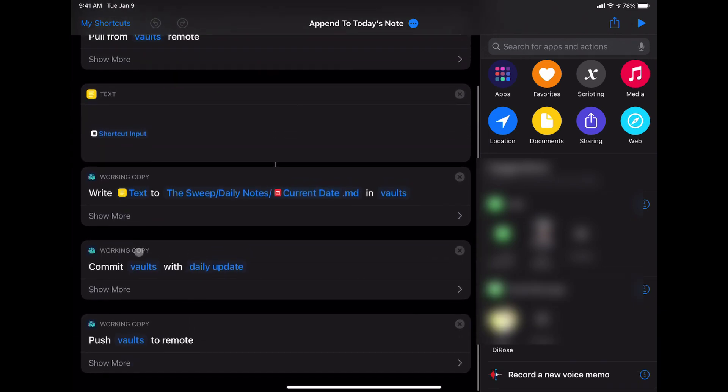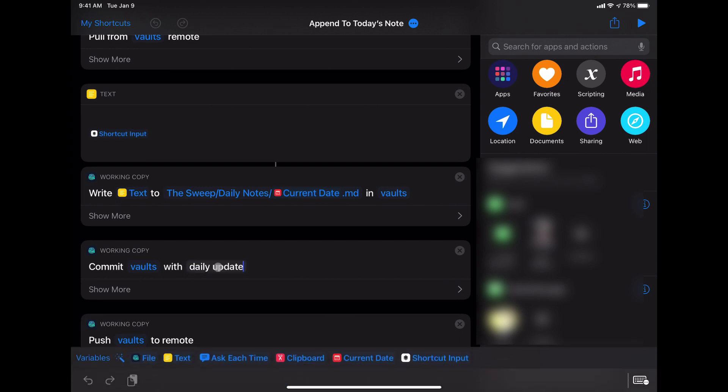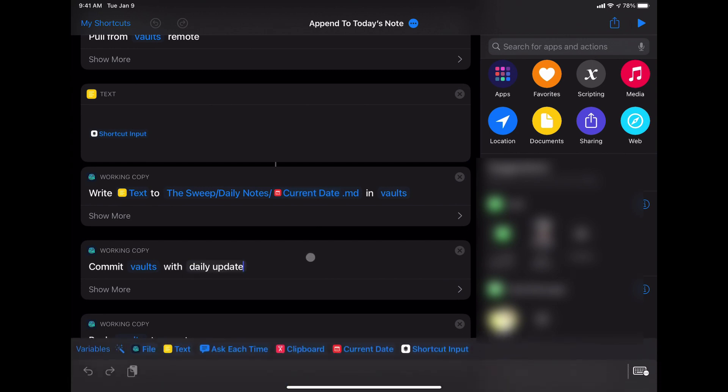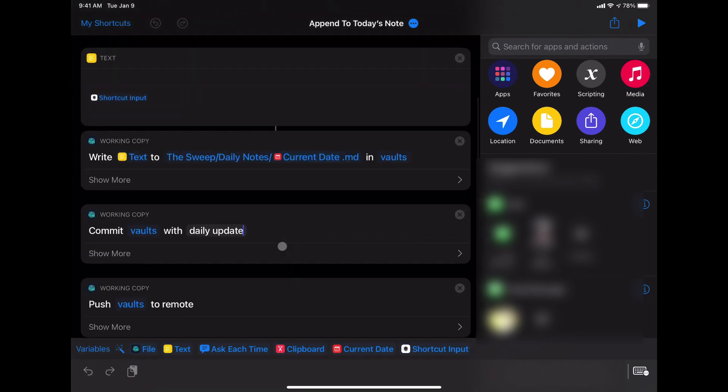Then the next step in the shortcut is to commit with a commit message here. I've just said daily update. You can do something more verbose if you like.